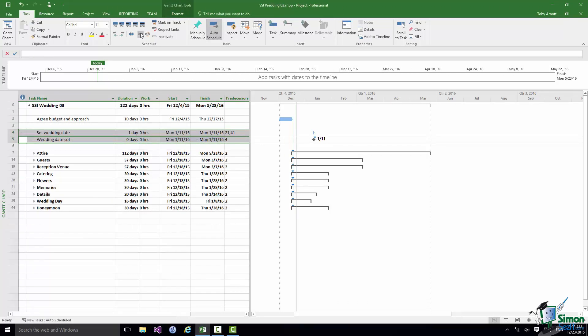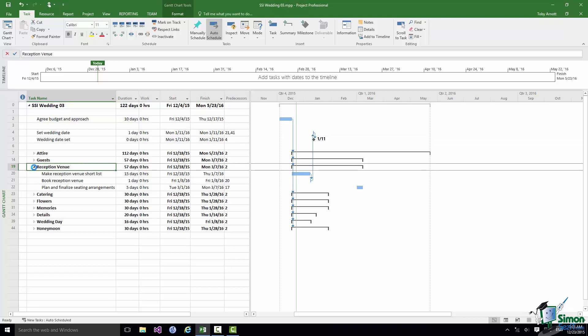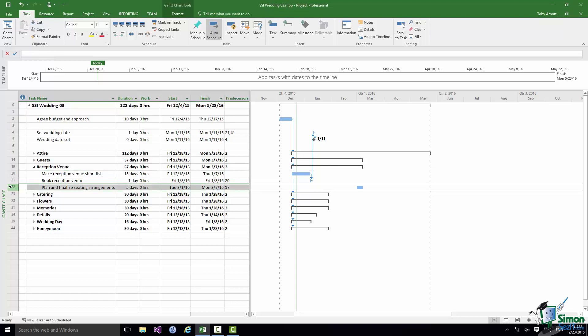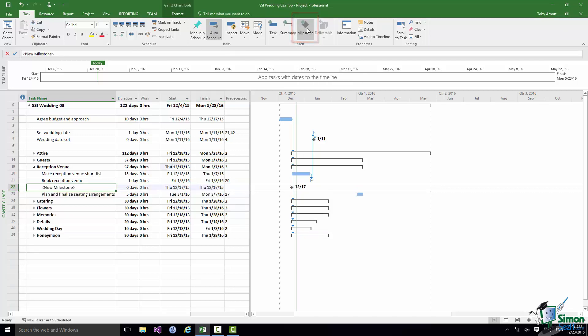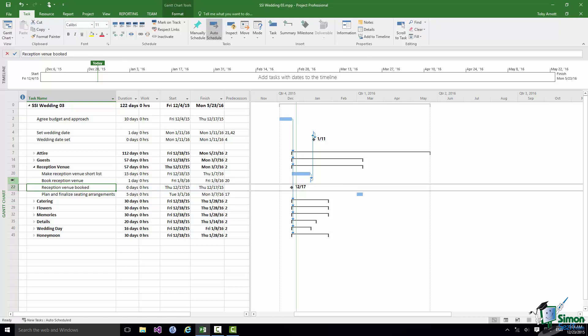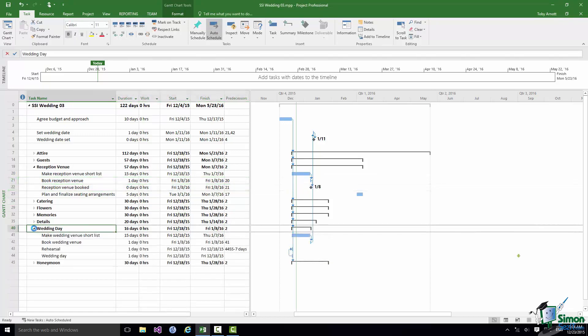Now I'm also going to set milestones that indicate when the venues have been booked, the venue for the wedding and the venue for the reception. So I want something to indicate that Task 21 has been completed. I can do the same that I did just now, Insert Task, but there's also an option within the Insert group on the Task tab of Insert Milestone. So that automatically gives me a task of zero duration. Let's change the name and put in the linkage. I'll do the same down here for the wedding venue.